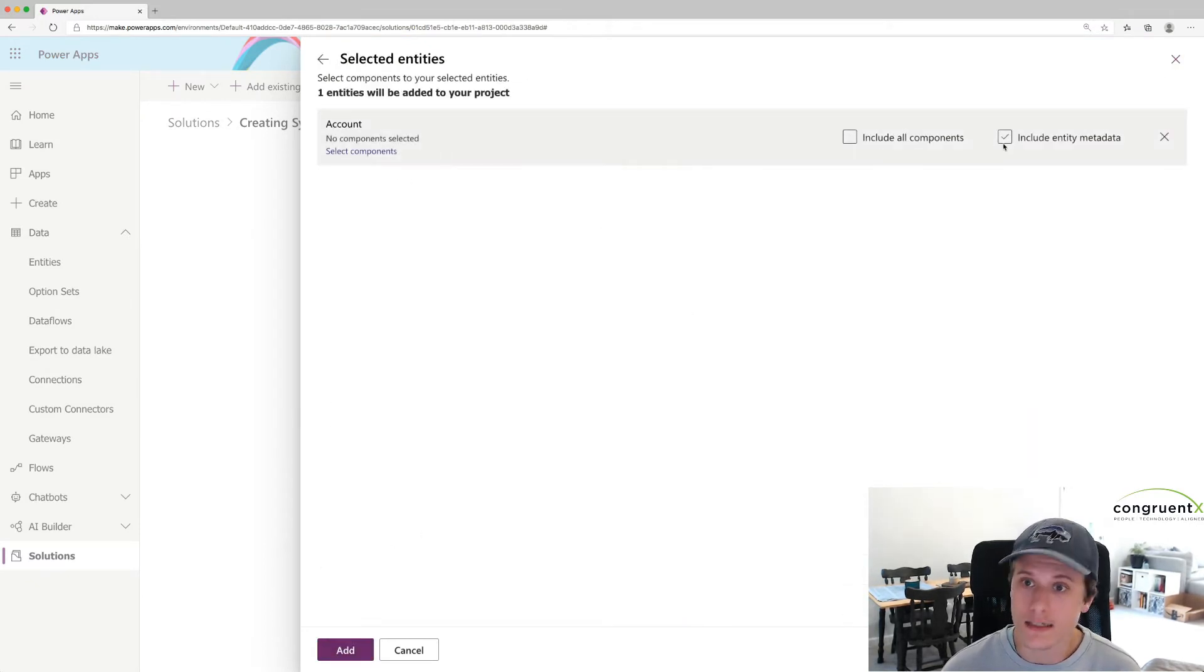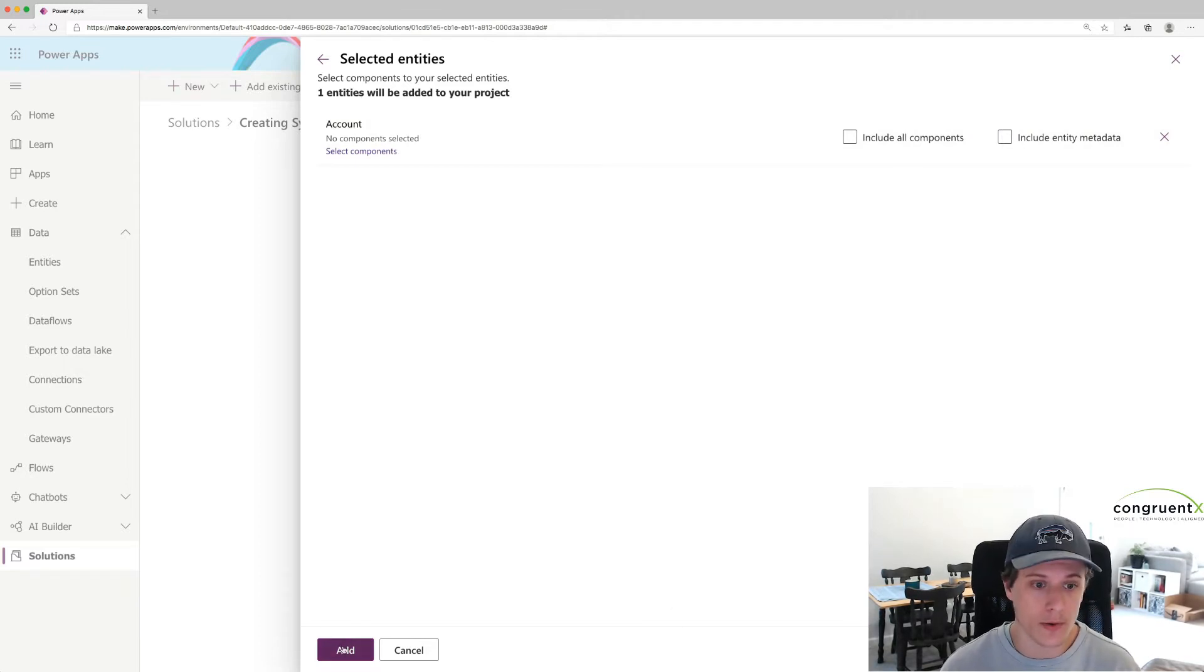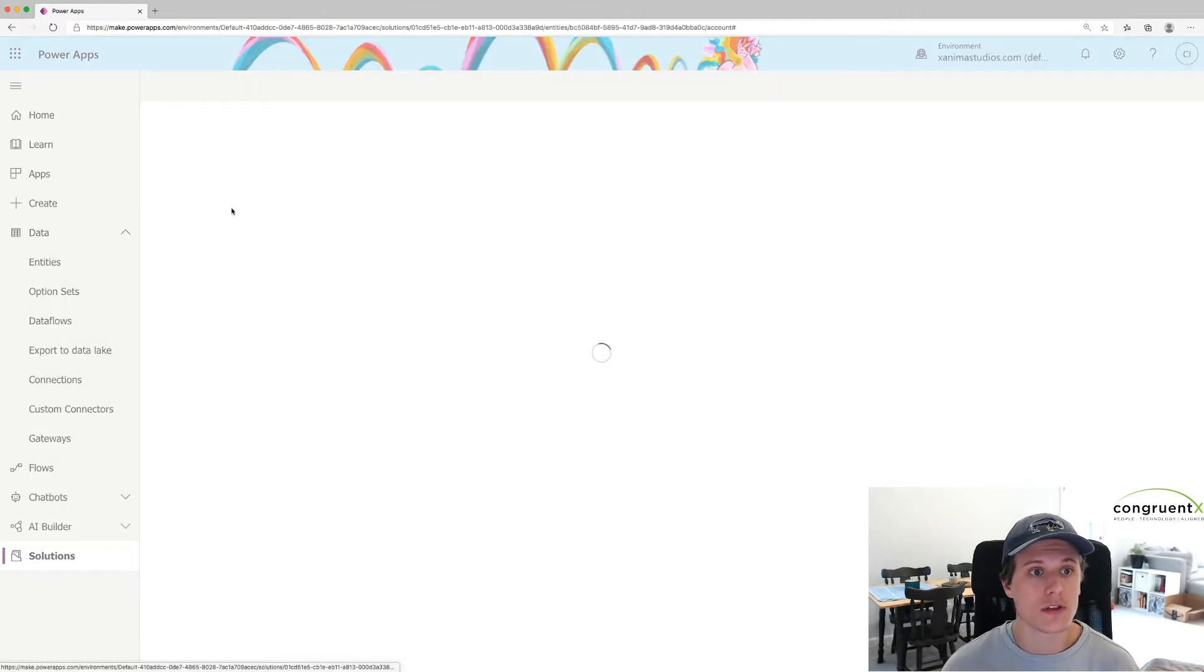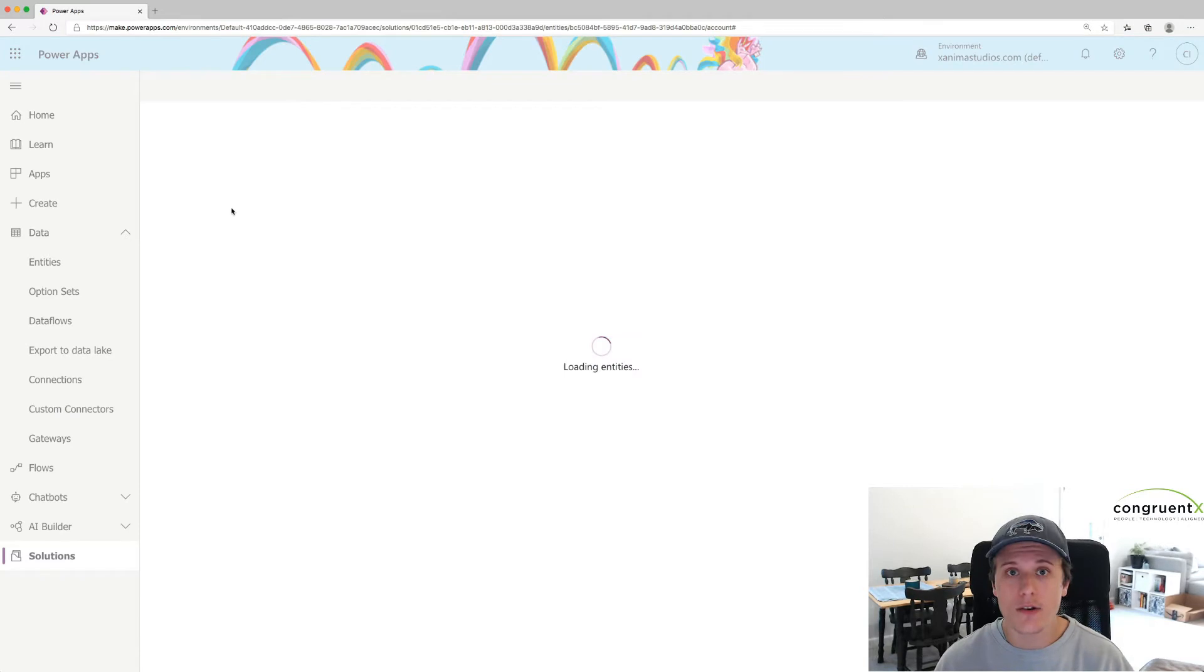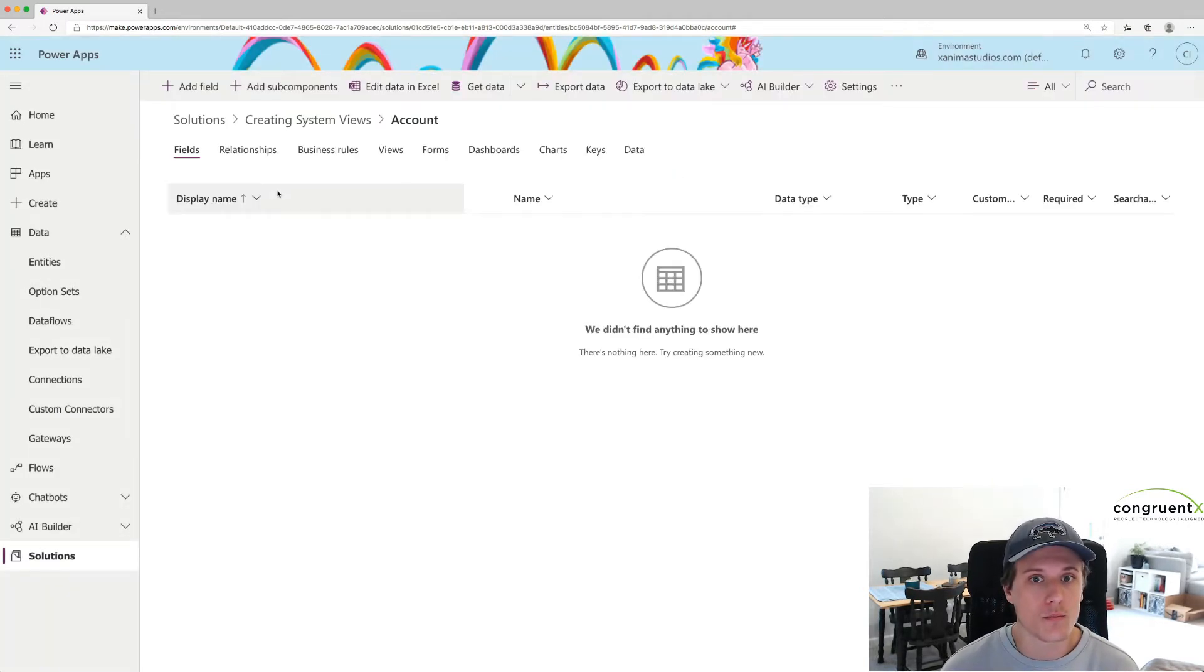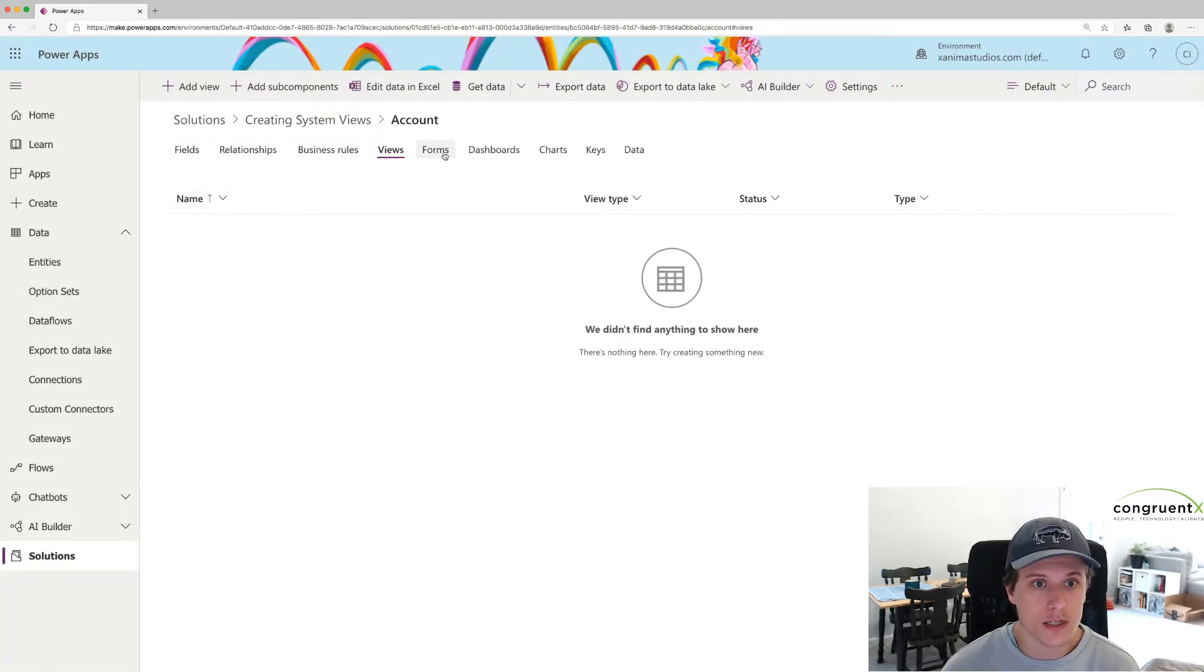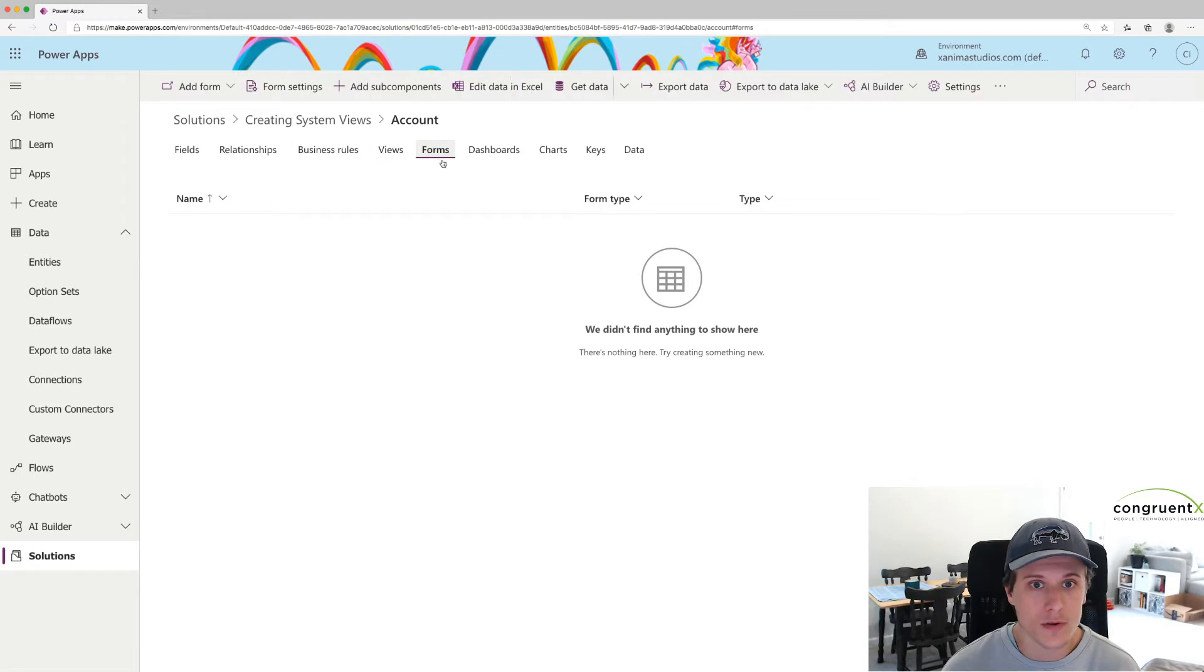Do not select any of the components. We're going to create our own component. If you select on the account here, you're going to see that we don't have anything. We have no fields, no relationships, views, forms, no nothing, and that's intentional.